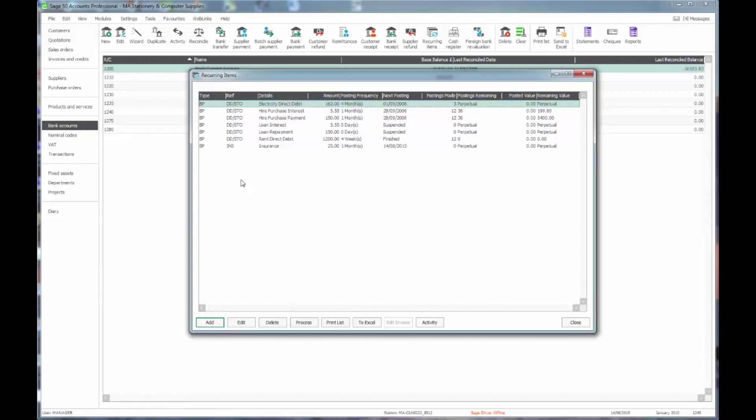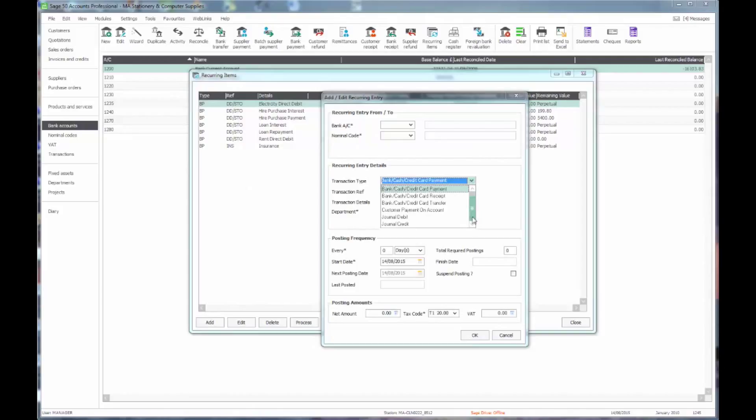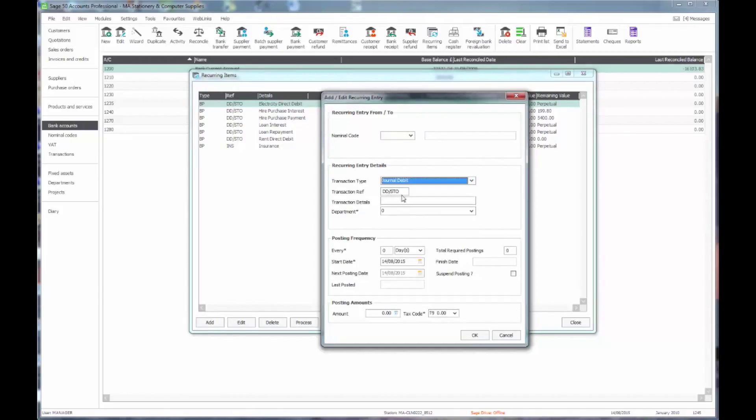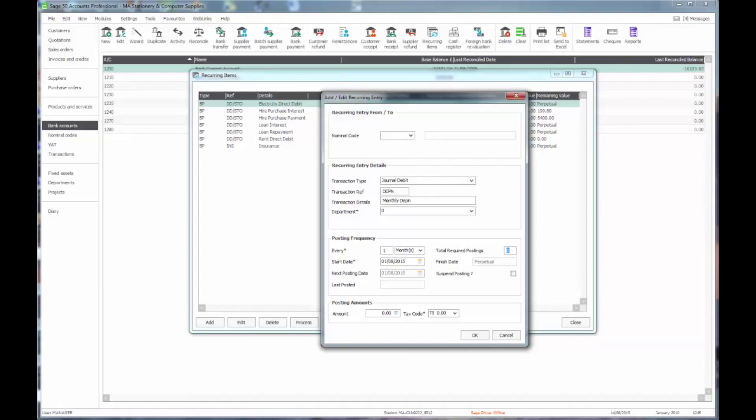So I'll just show an example of how we might put through a depreciation journal. So we would add the type, we would have a journal debit. And again this will go through every month. I'm going to start it from the beginning of the month. My demo data is rather historical, so I'm just putting in a different date there. In this case I'm going to say that I want it to work for 12 months, just for the year, and then I'll have a chance to review the amount.